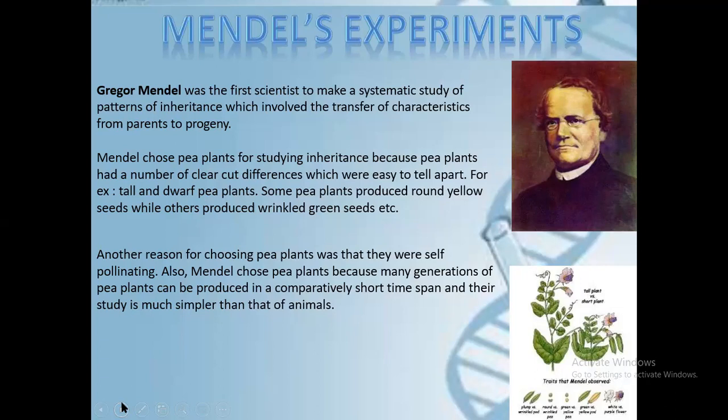For example, tall and dwarf pea plants — some pea plants produced round yellow seeds while others produced wrinkled green seeds. Another reason for choosing pea plant was that they were self-pollinating. Mendel chose pea plant also because many generations can be produced in a comparatively short time span, and their study is much simpler compared to that of animals.